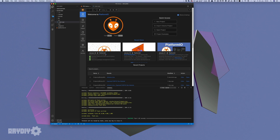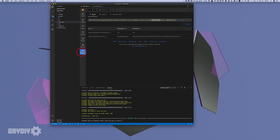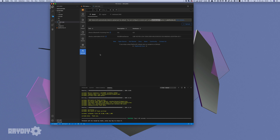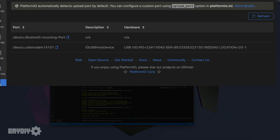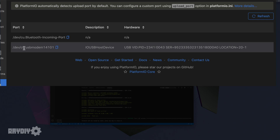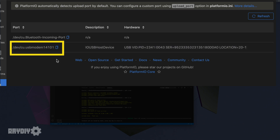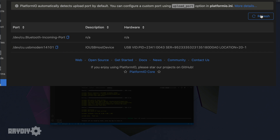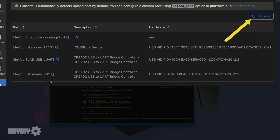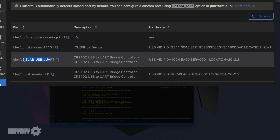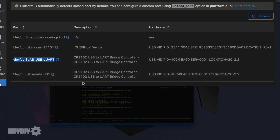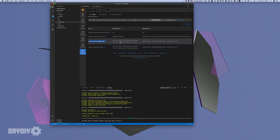Now we repeat the whole thing with an ESP32. Before removing the Arduino, let's go to the Devices section of PlatformIO, where all boards discovered by PlatformIO are shown. My Arduino is always shown as DevCU USB Modem 14101. Now we connect the ESP32 and click Refresh — two new USB ports appear. I know that 'DevCU Slab USB to UART' is the correct port for the ESP32.